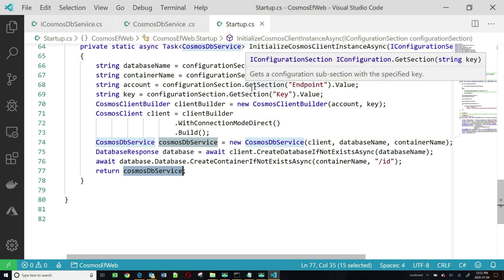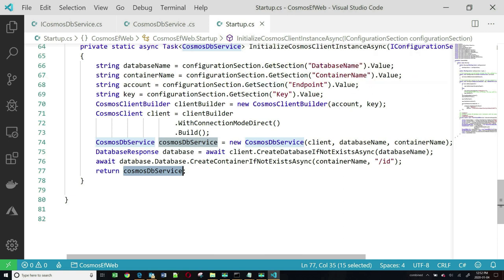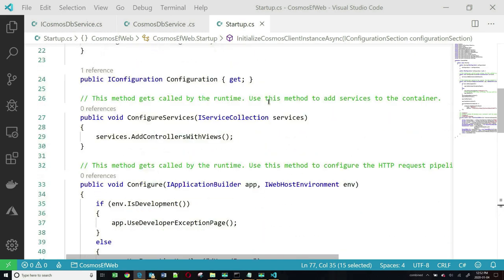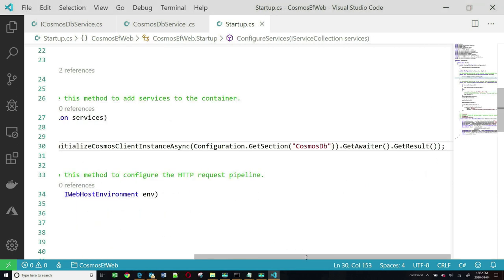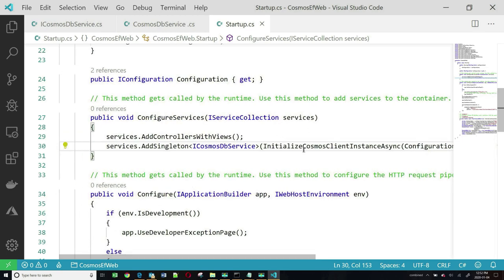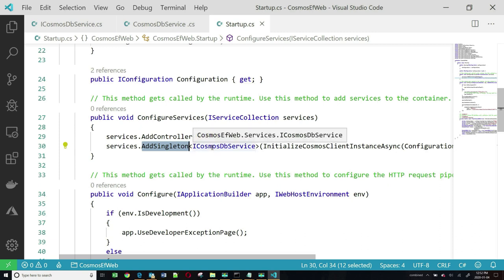This just returns the service object. The next step is to put some code into the ConfigureServices method. This code calls that helper method and adds a singleton representing the service class. This is all the plumbing we need to get Entity Framework to work with Cosmos DB.